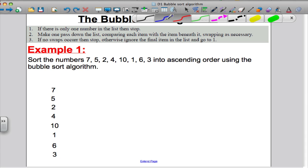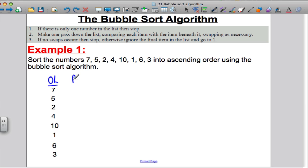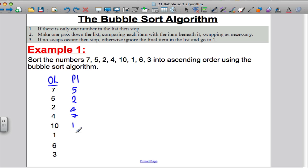Let's do the exact same question again, arranging these in ascending order using the bubble sort. I'm going to write the list down vertically as before and call it my original list. Then pass one: can I swap 7 and 5? Yes — write 5 and think of 7 there. Comparing 7 and 2: yes, swap — put the 2 down. Can I swap 7 and 4? Yes — put the 4 down. Comparing 7 and 10: 7 is smaller, leave it. Comparing 10 and 1: yes, swap — put the 1 there. Compare 10 and 6: need to swap. Compare 10 and 3: need to swap — put the 3 there and finally the 10.